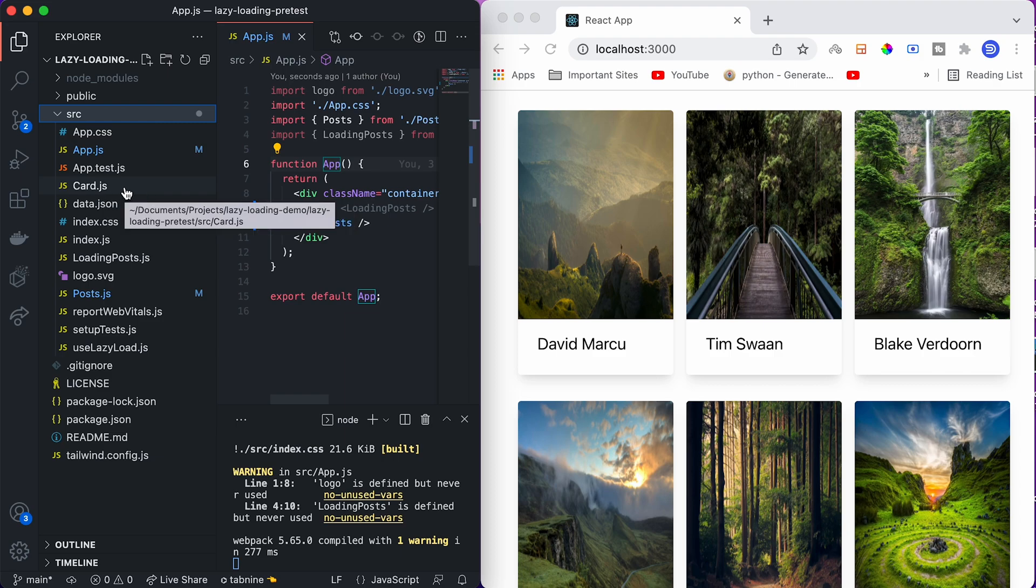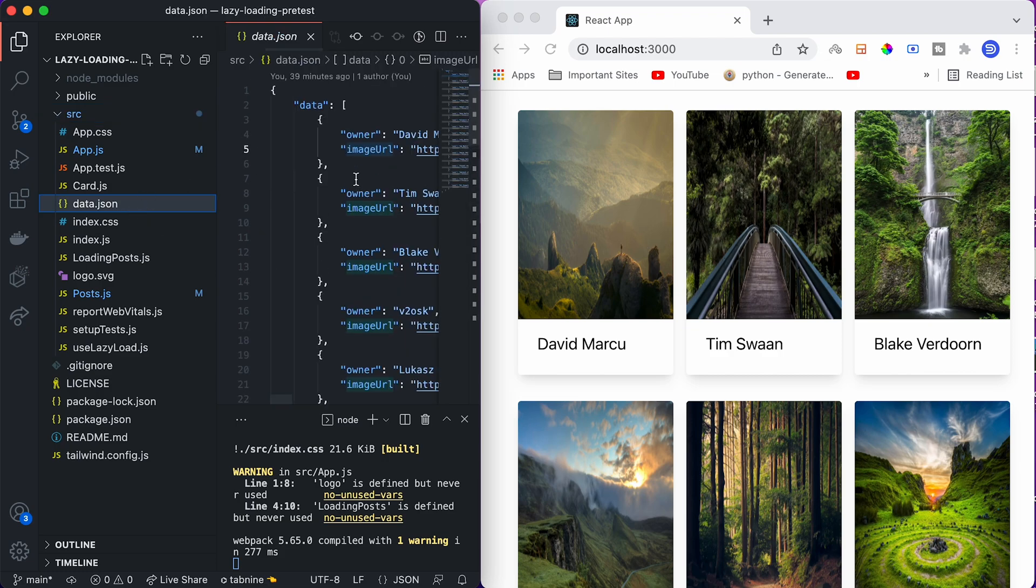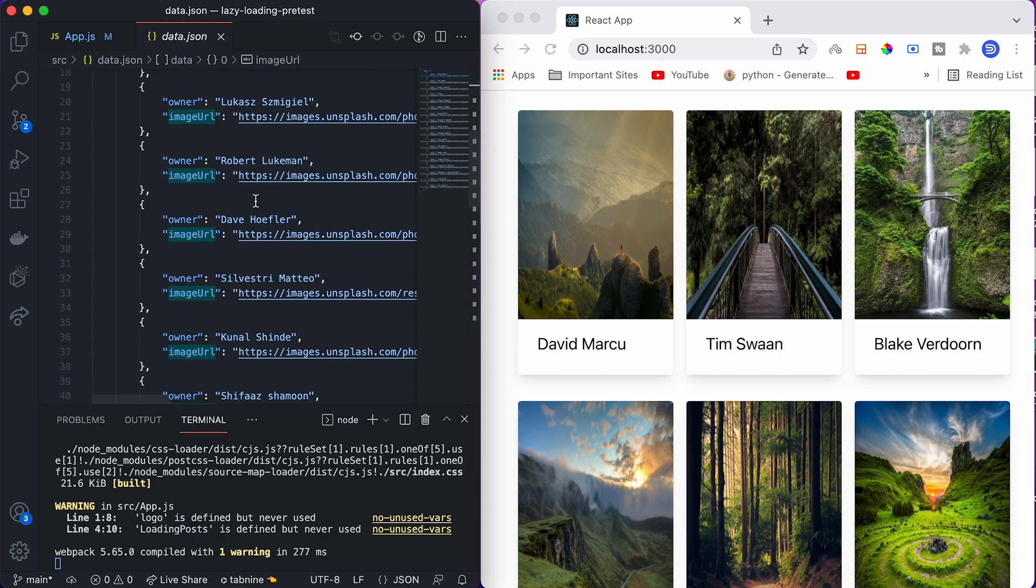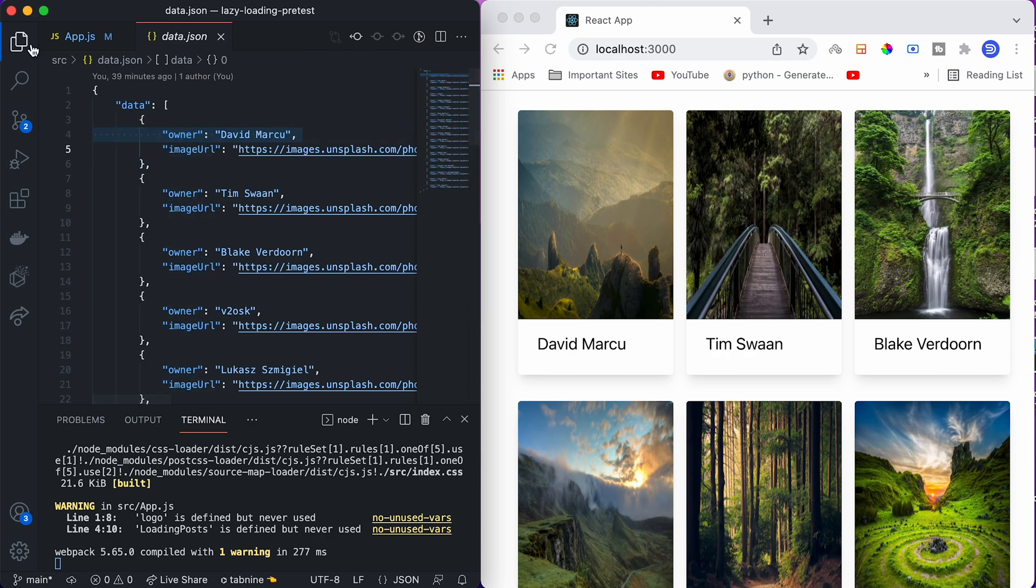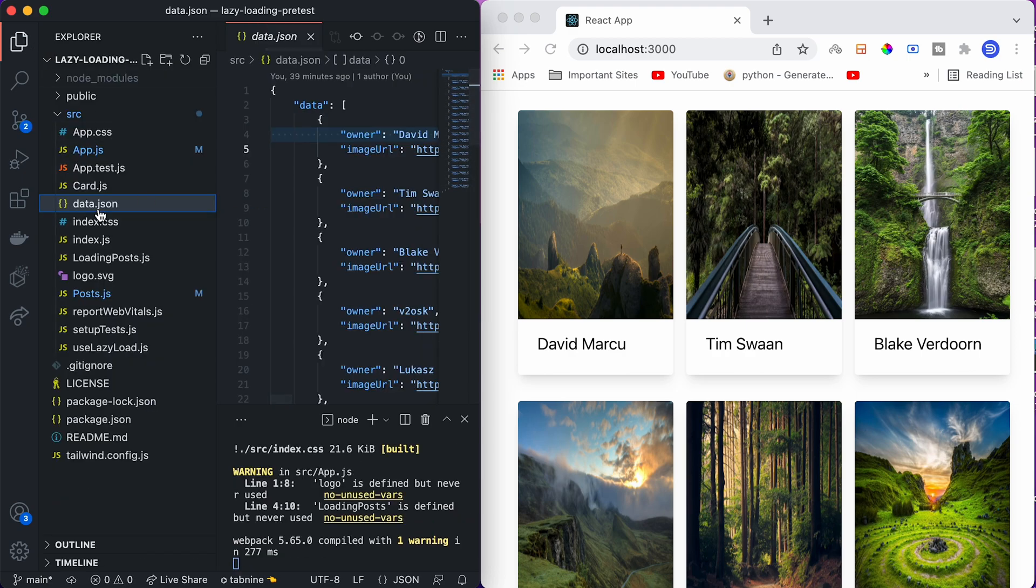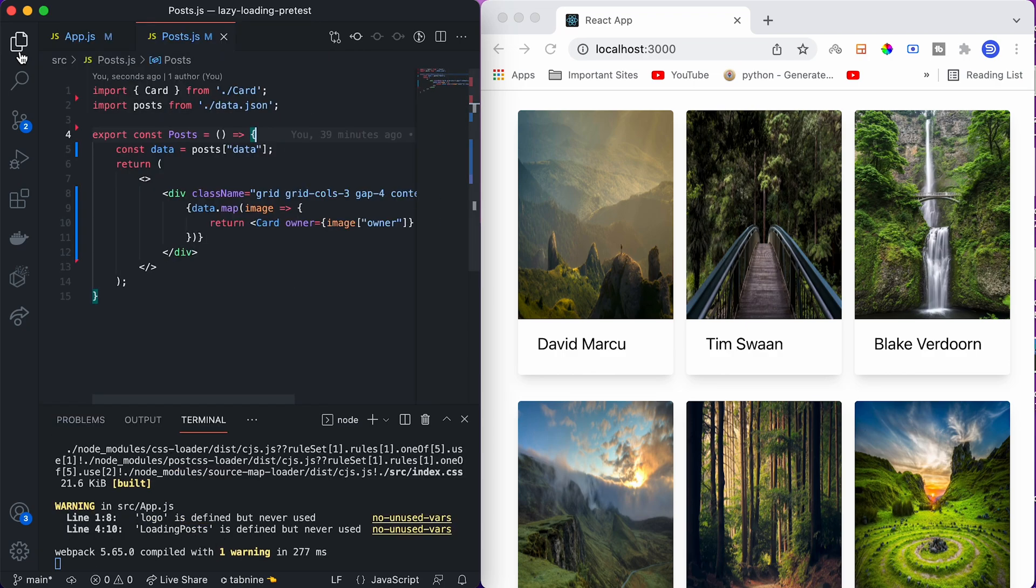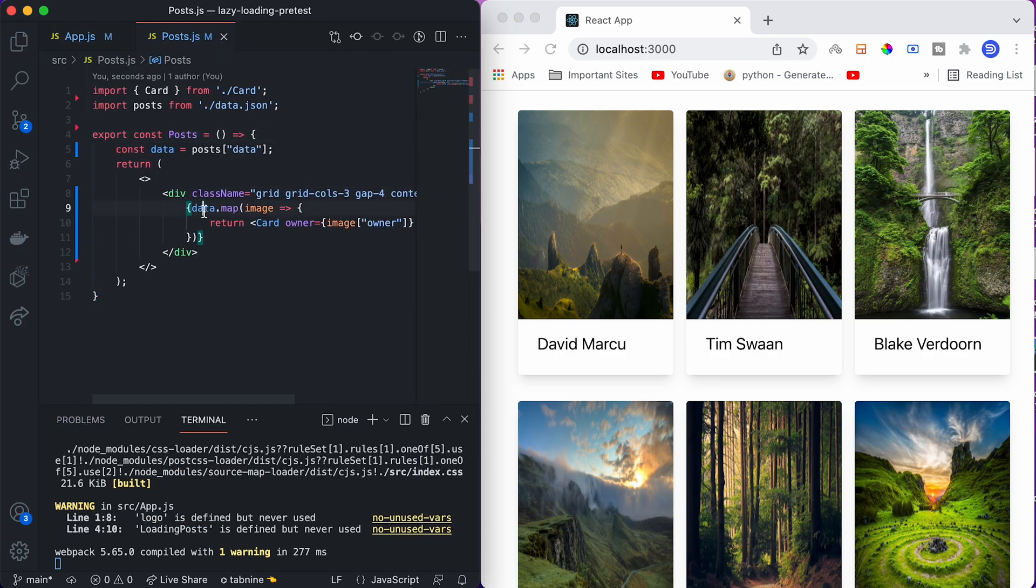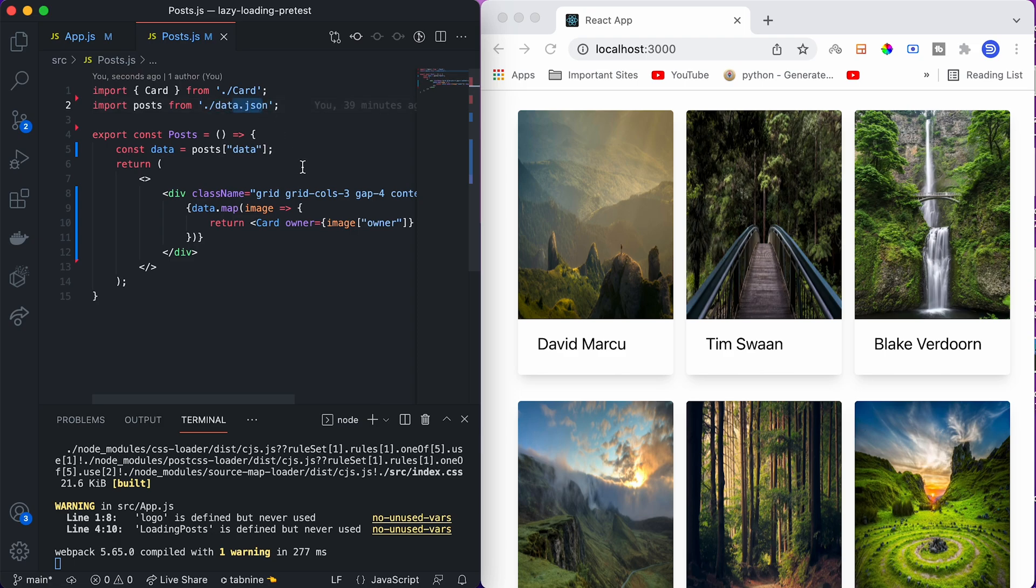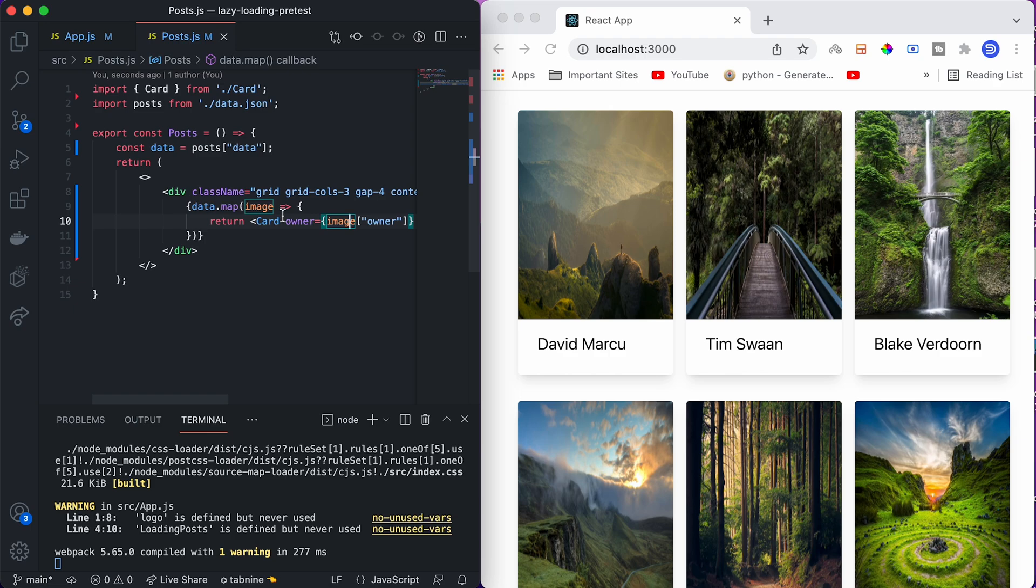App.js we have just looked at. Index.js is the default index.js that React provides. I've added three or four more files. One is card.js, which has code corresponding to each of these cards. We have data.json, which contains all the image data that you are seeing on this website - all the image URLs as well as their owner names. Loading post contains the loading animation of the post card, and post.js will just iterate over the data and render the card for each of the images. It's as simple as that.